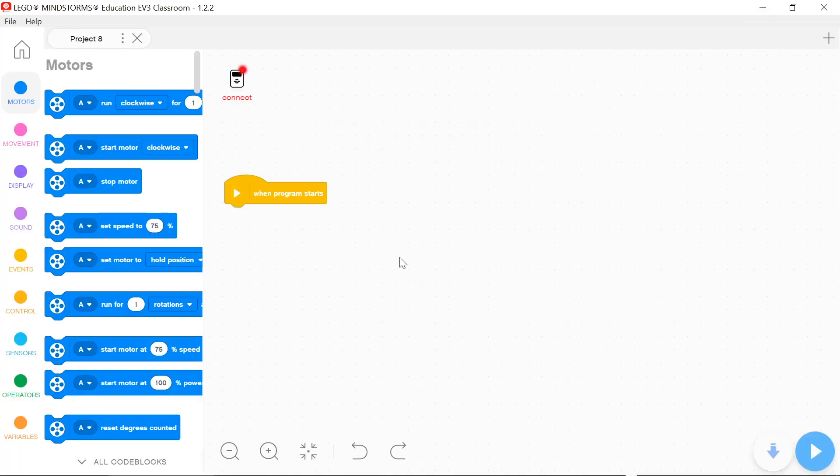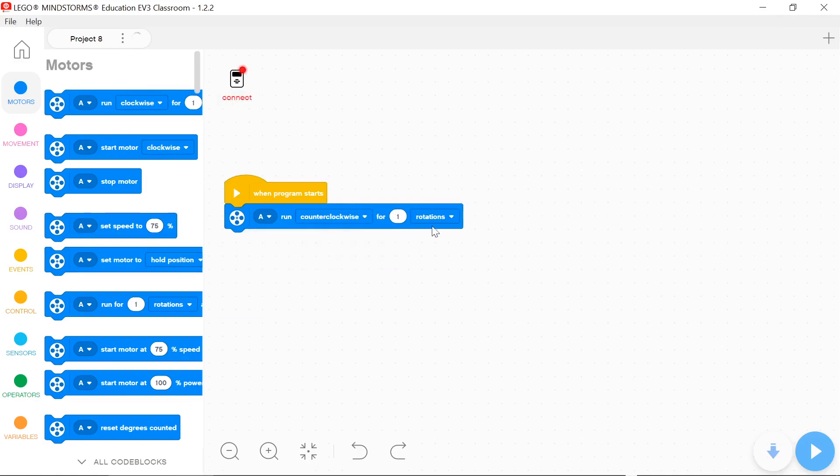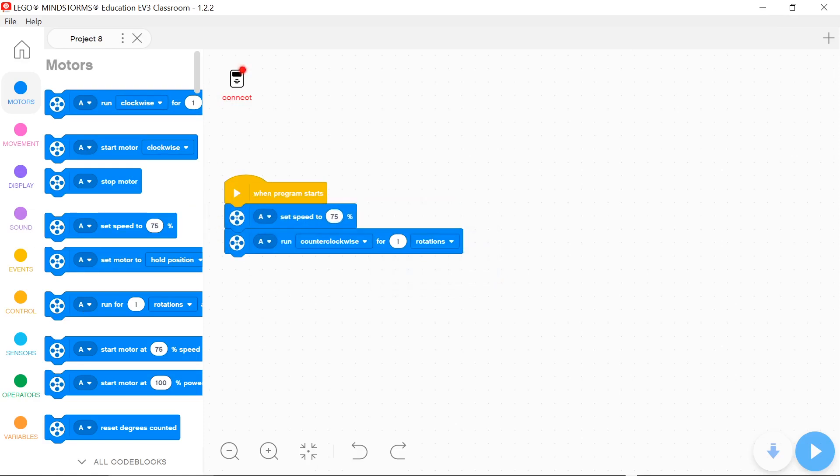EV3 motors you can run by blue blocks. You can run motors clockwise or counterclockwise. You can run it for seconds, rotations, and degrees. You can set motor speed from 1 to 100.